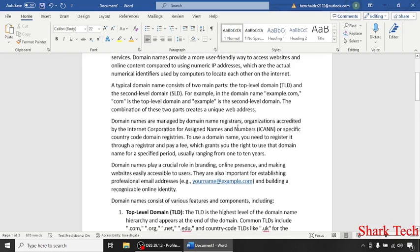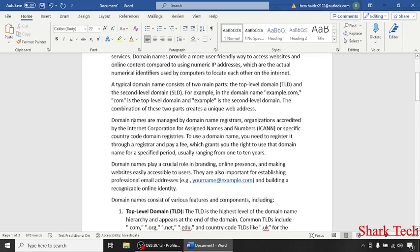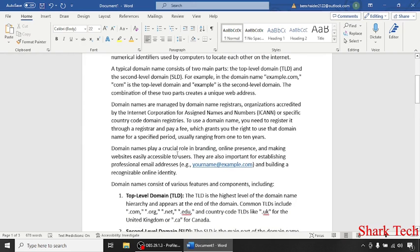Domain names are managed by domain name registrar organizations. Domain names play a crucial role in branding, online presence, and making websites easily accessible to users.